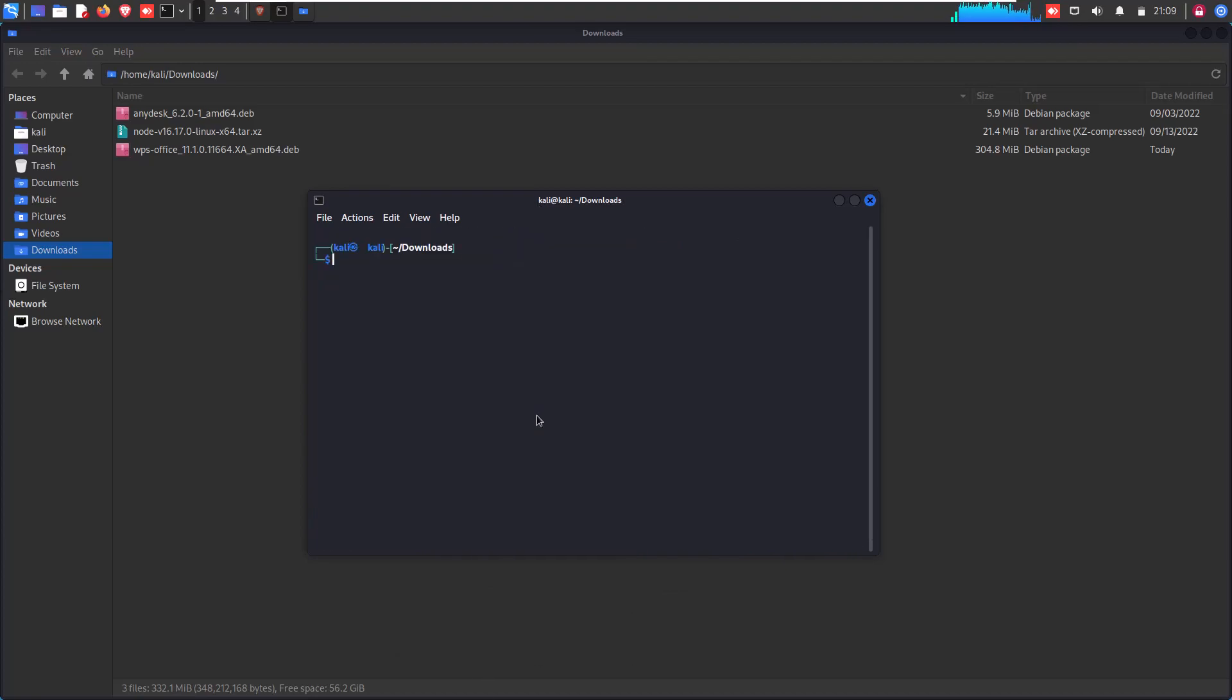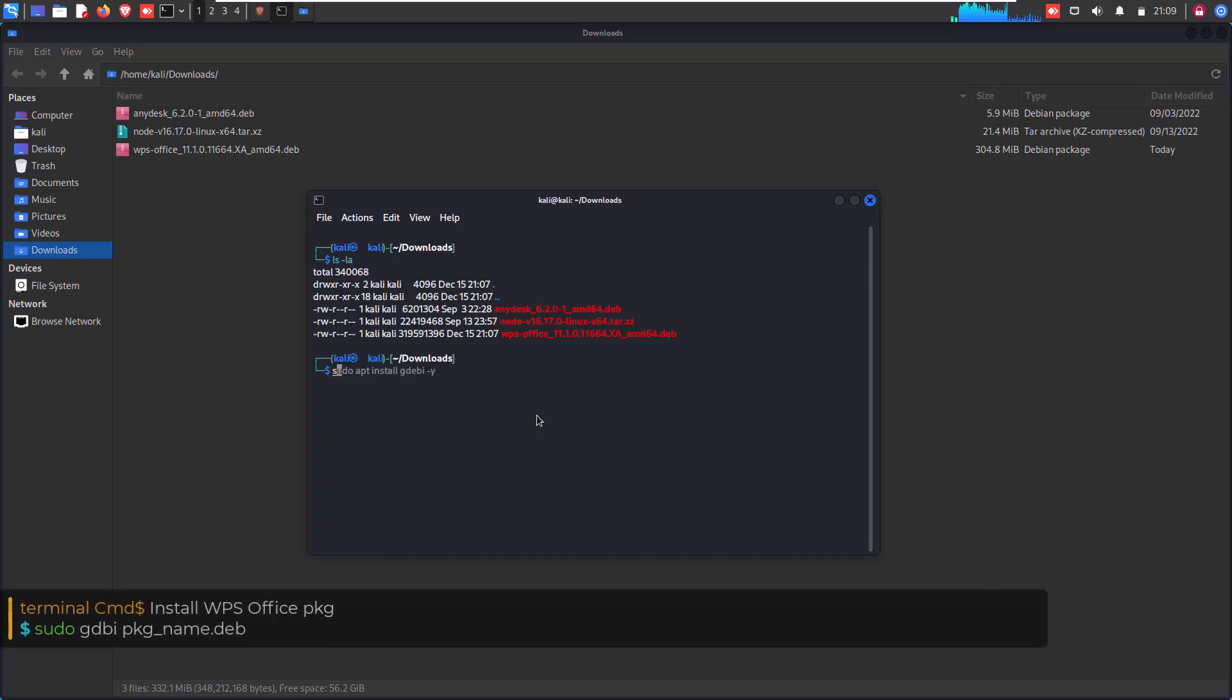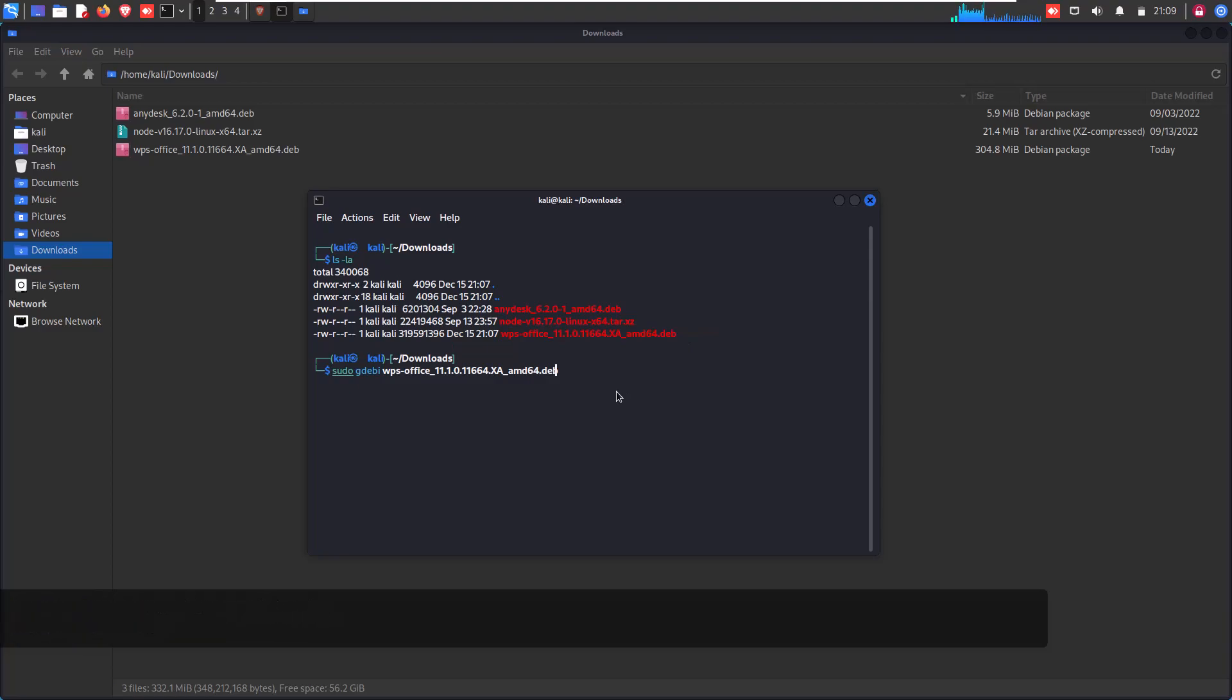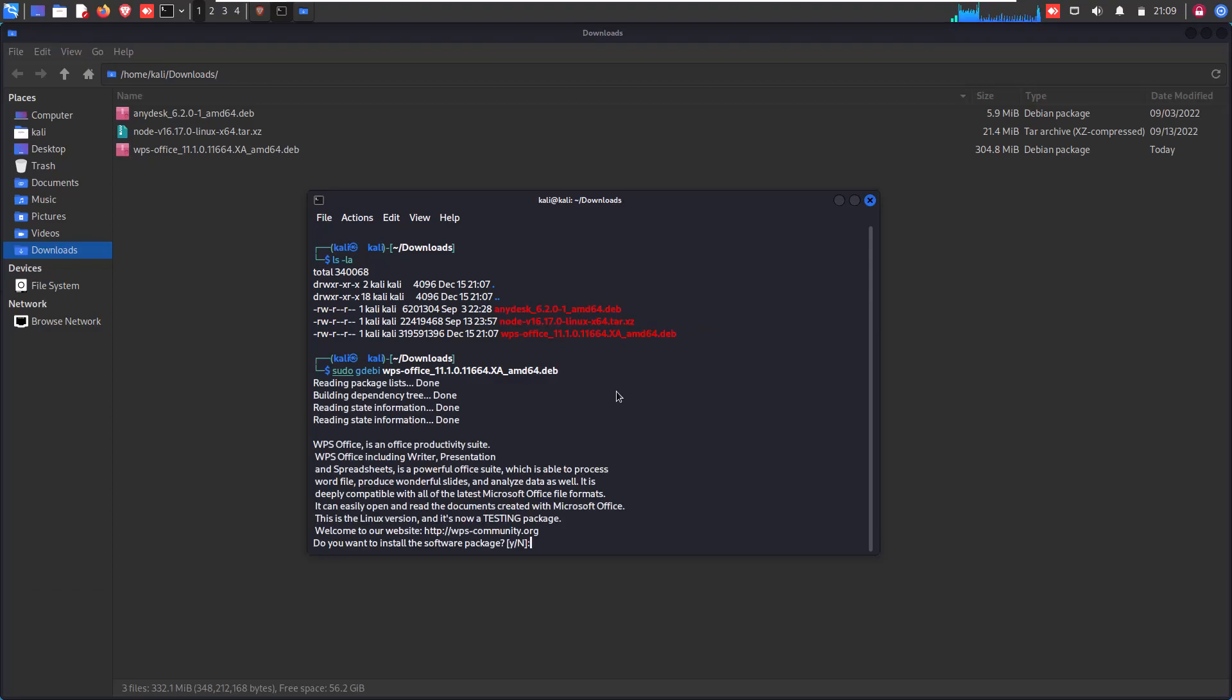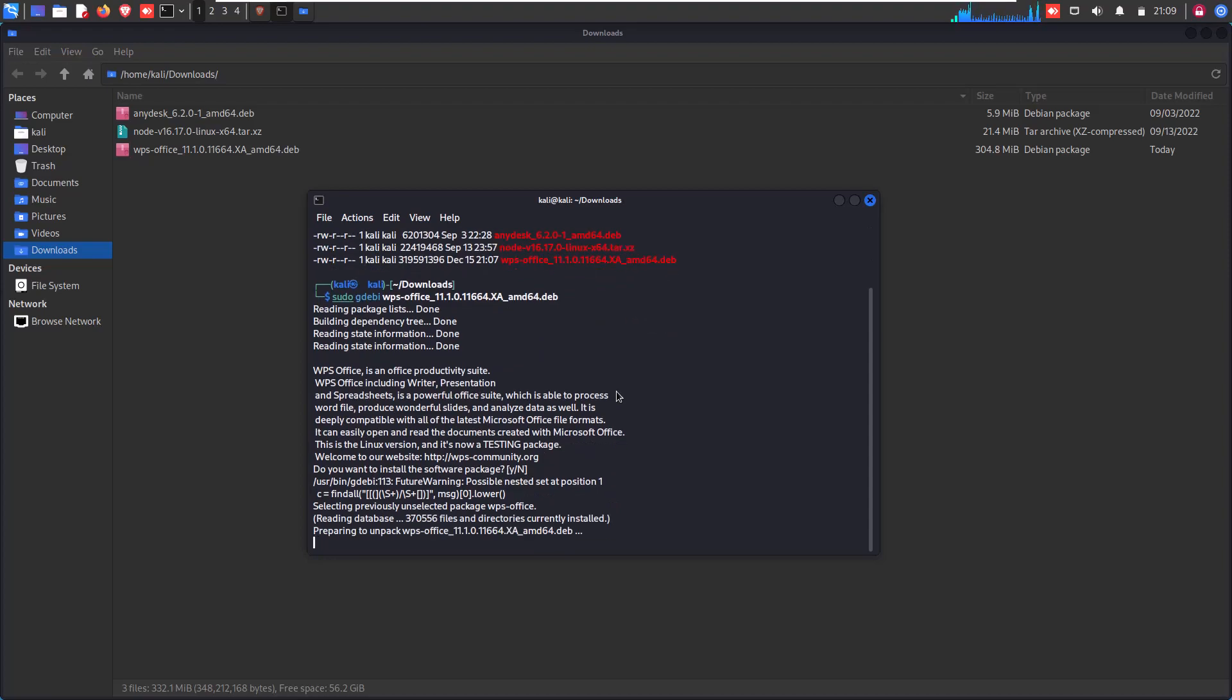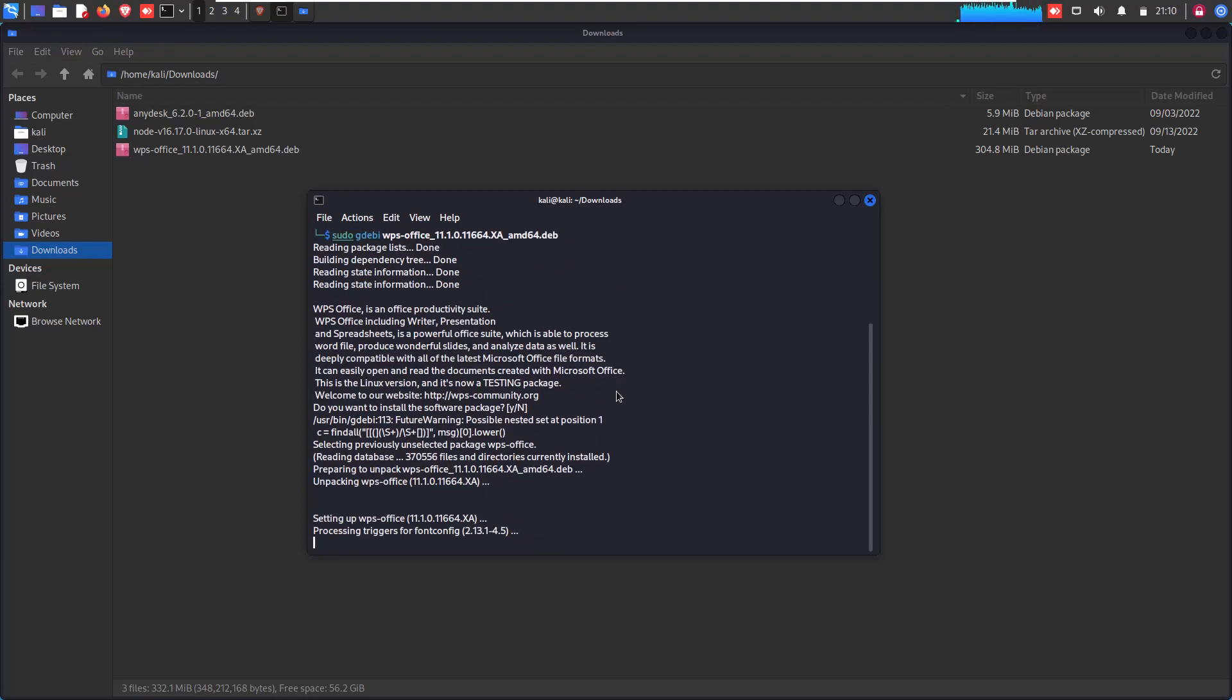And now it's time to install WPS Office package in your Linux operating system. So for that you can use a single line of command to install WPS Office in your Linux. So just type sudo gdebi and your WPS package name which you can see in the download folder with .deb extension and simply hit enter and wait for the result. Within a few seconds you will see that WPS Office will install in your Linux system.